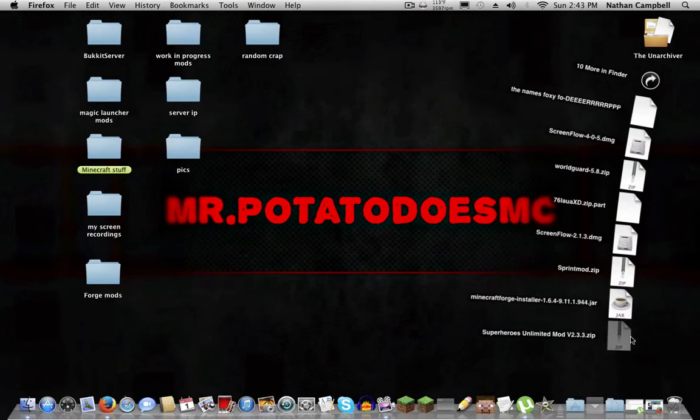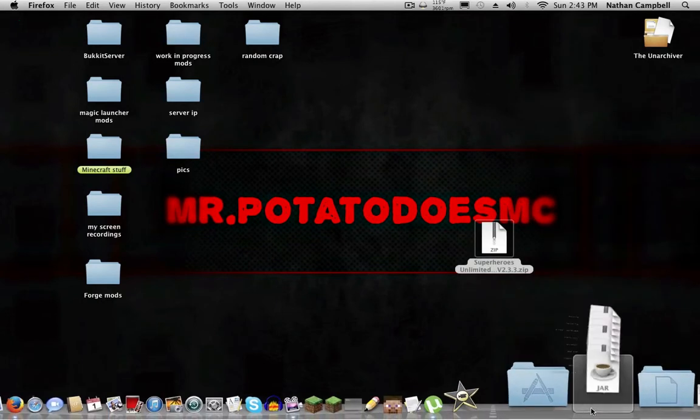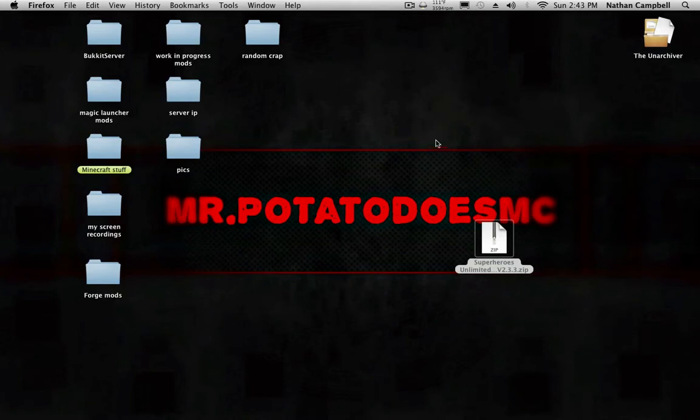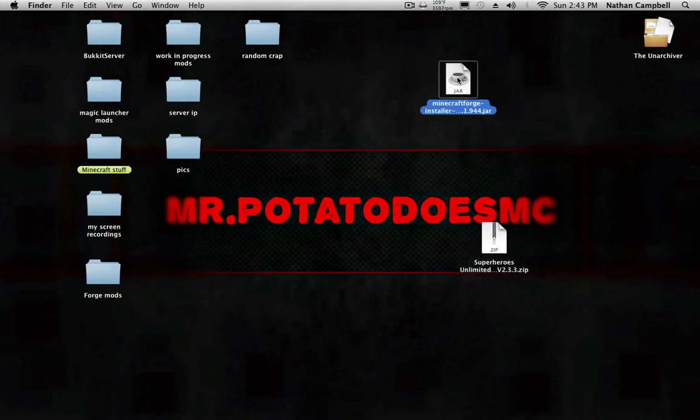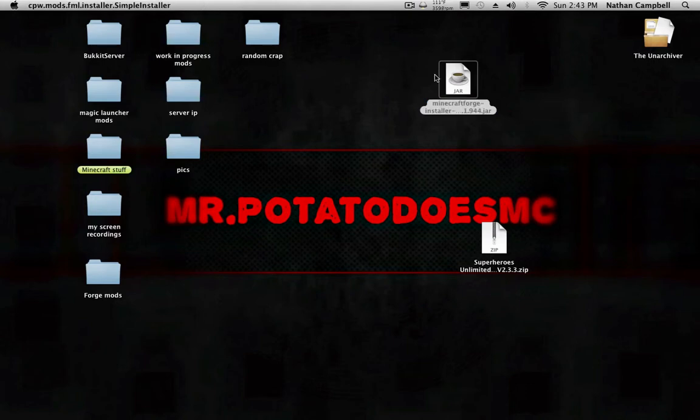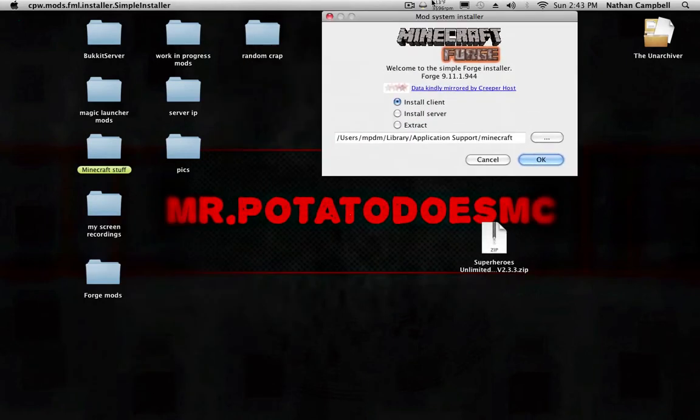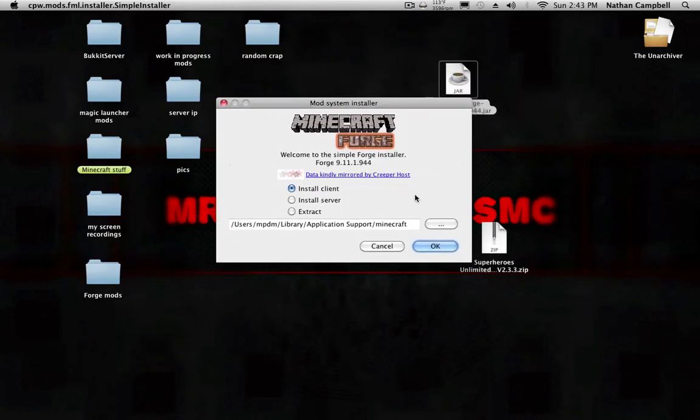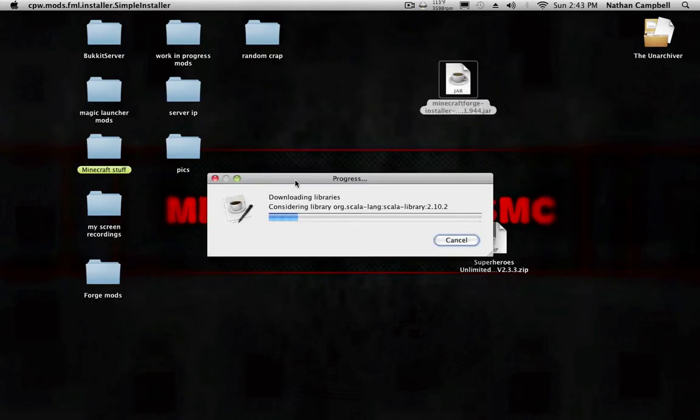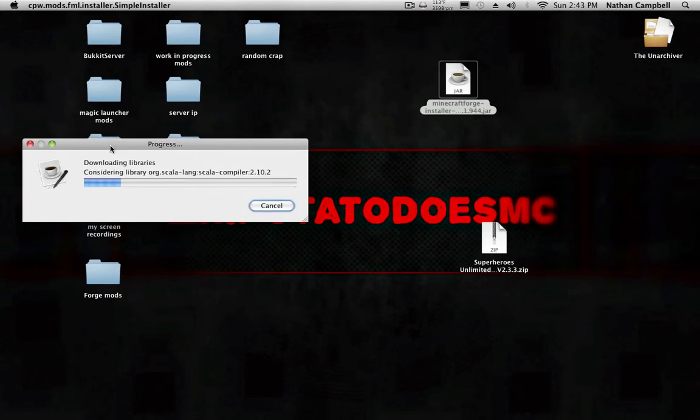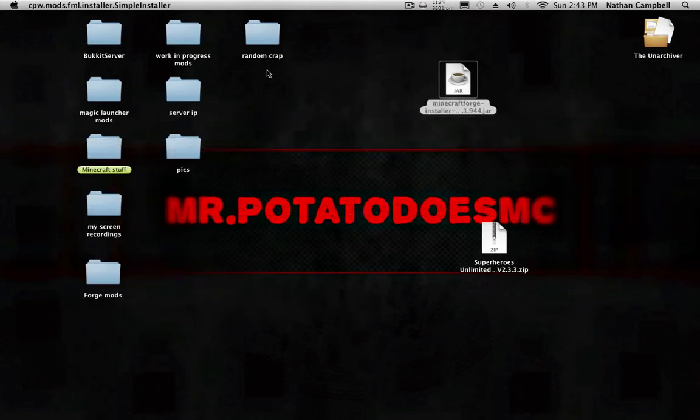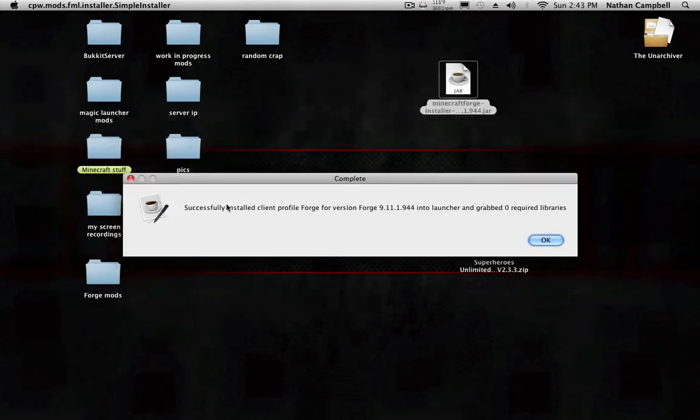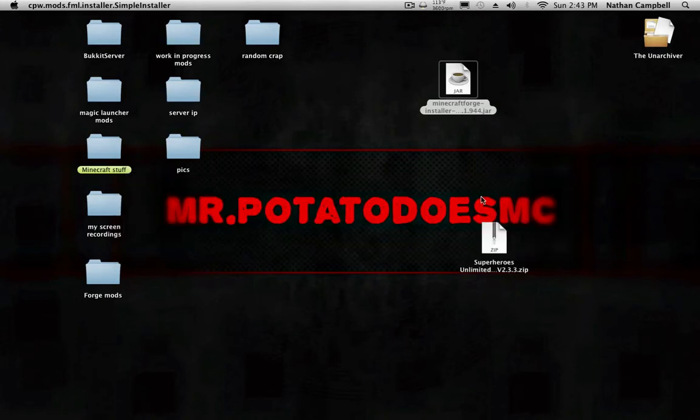You want to drag Superheroes Mod to the desktop and Minecraft Forge to the desktop. First what you want to do is double click Minecraft Forge and then this thing will load up. You don't want to click anything, just click OK.